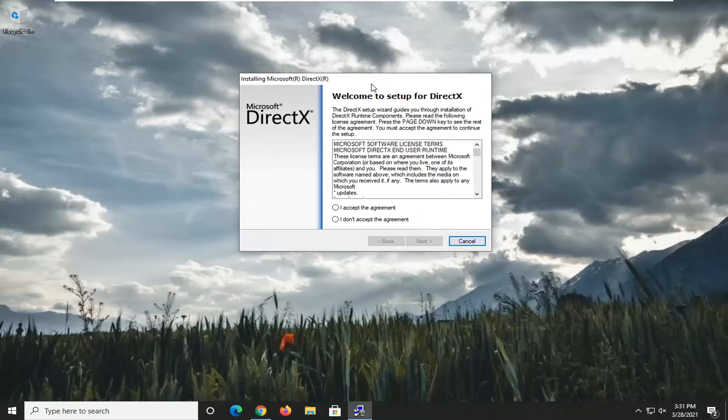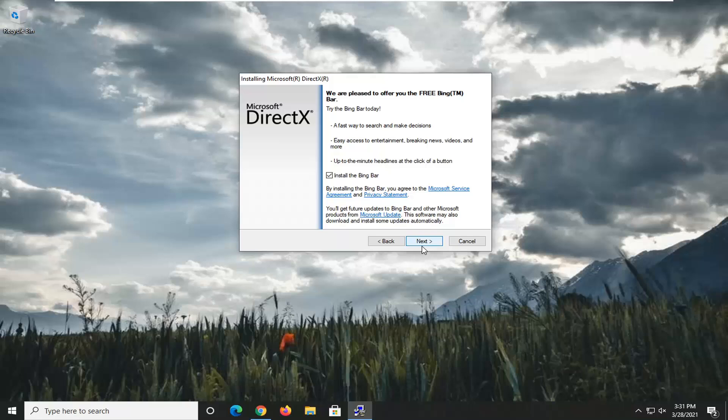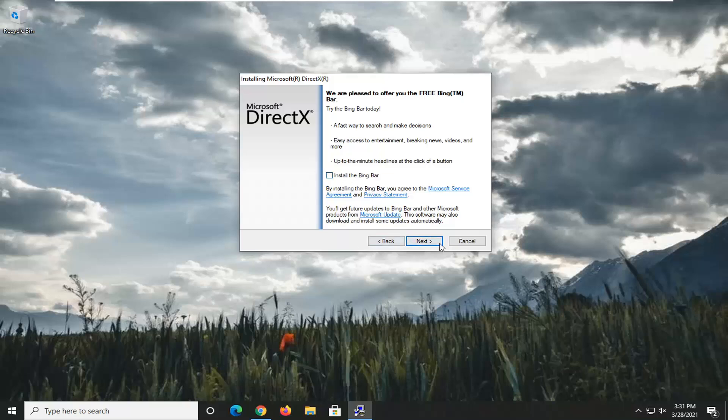It's going to say welcome to setup for DirectX. You want to accept the agreement, and then select Next. We're not going to install the Bing Bar, so we're going to uncheck that, and then select Next again.